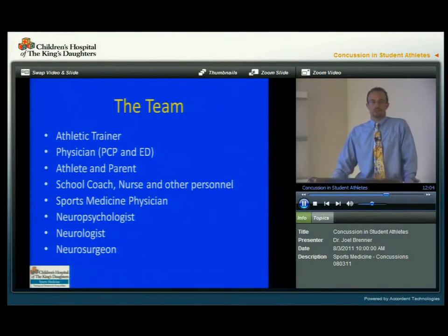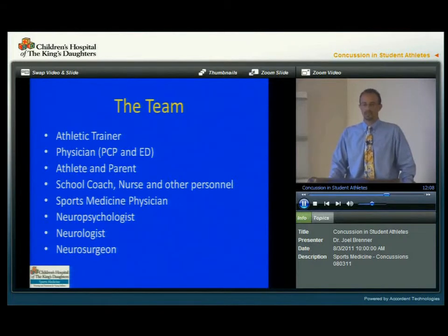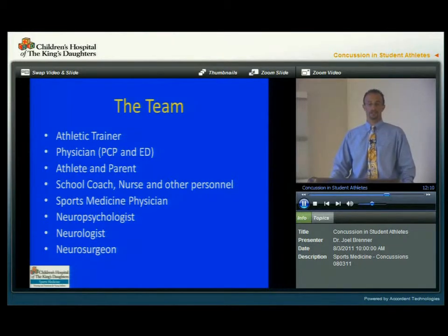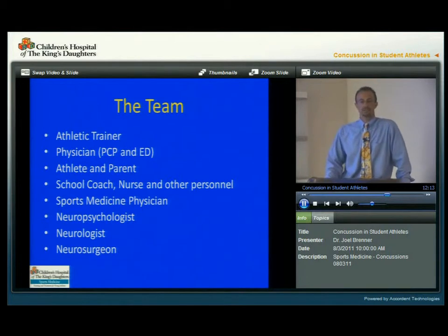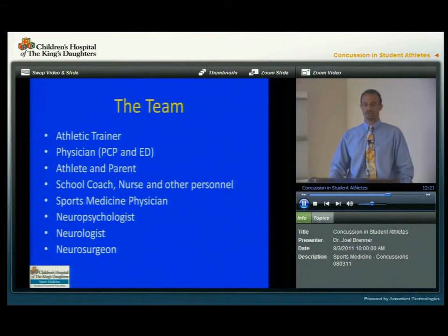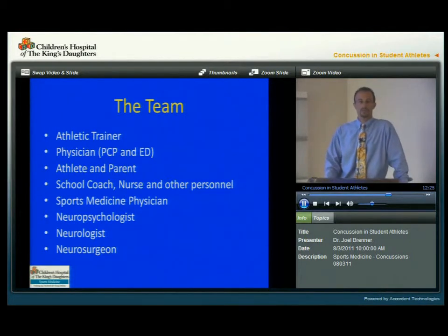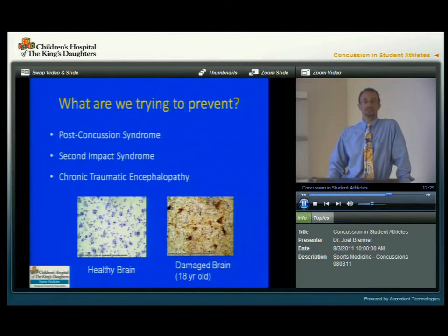The treatment and care of a young athlete with a concussion has to be a multidisciplinary team, as we see on this slide. It includes the athletic trainer, a physician, the athlete, and the parent, along with the school — including the coach, the nurse, and other school personnel. And it may include a sports medicine physician, a neuropsychologist, a neurologist, or a neurosurgeon, if needed in certain cases.